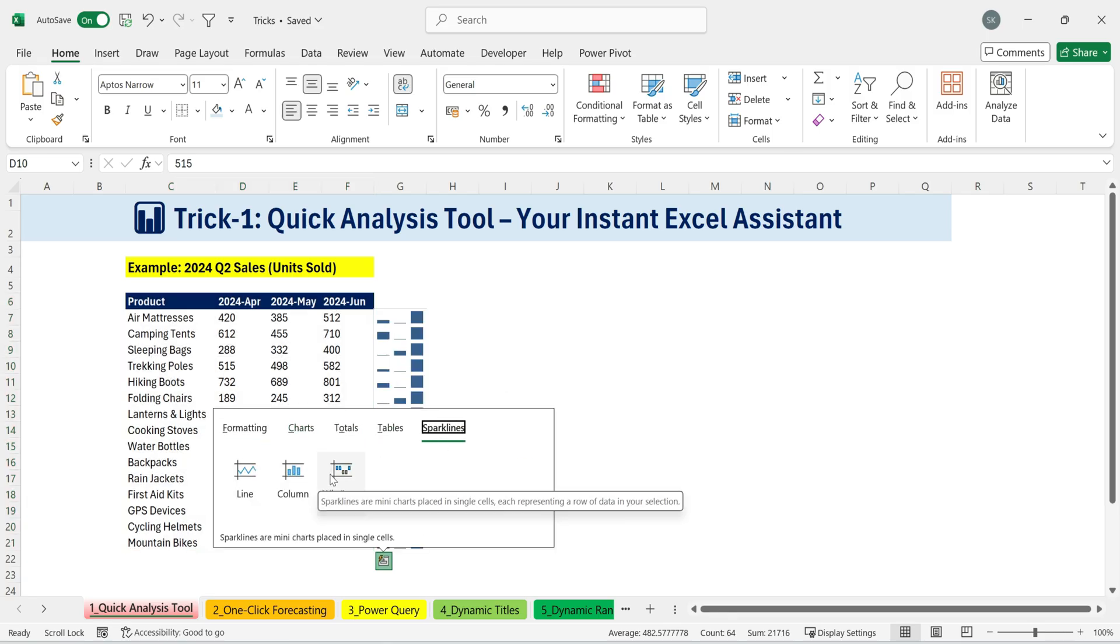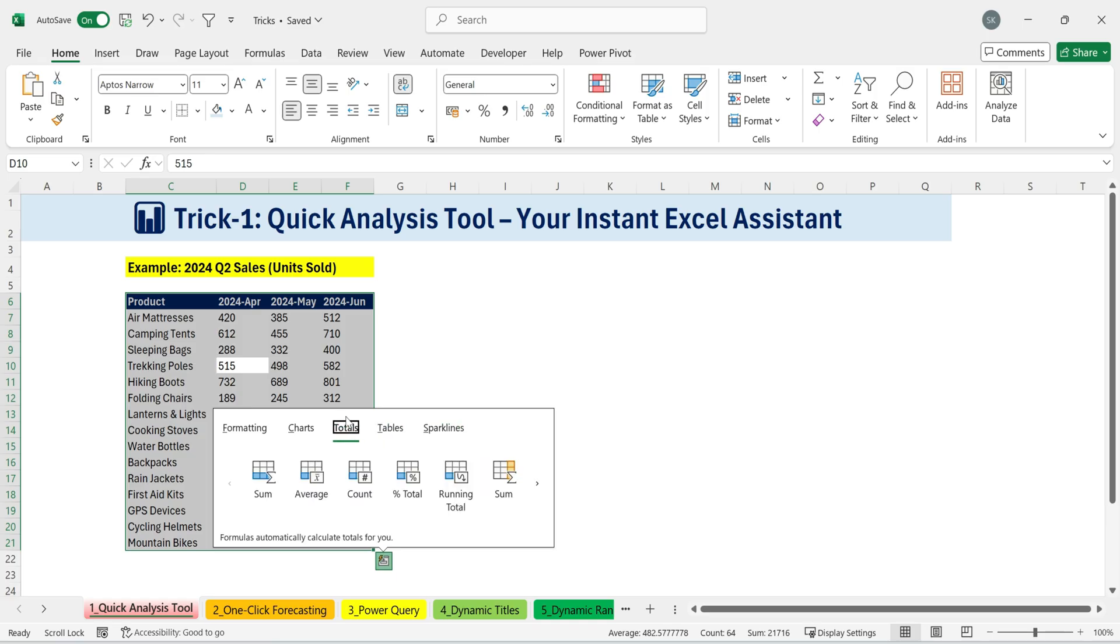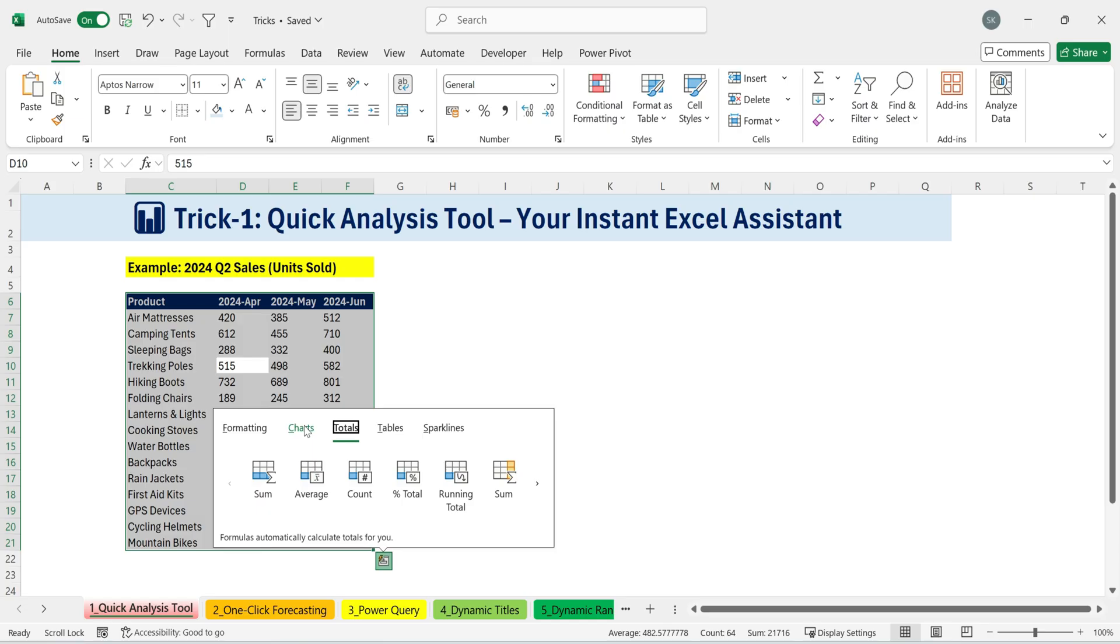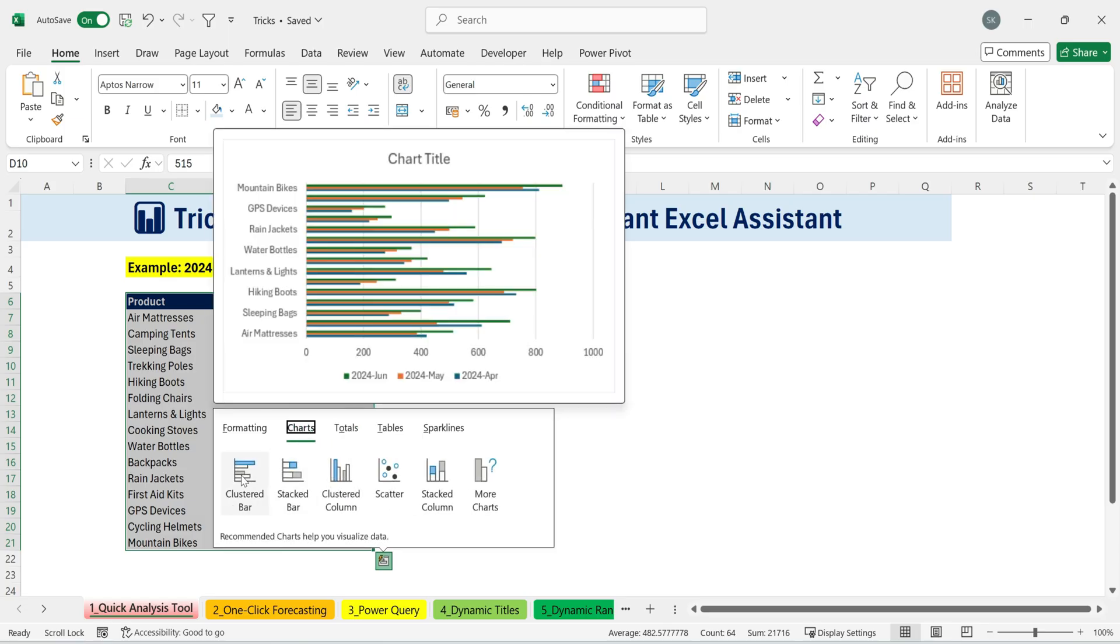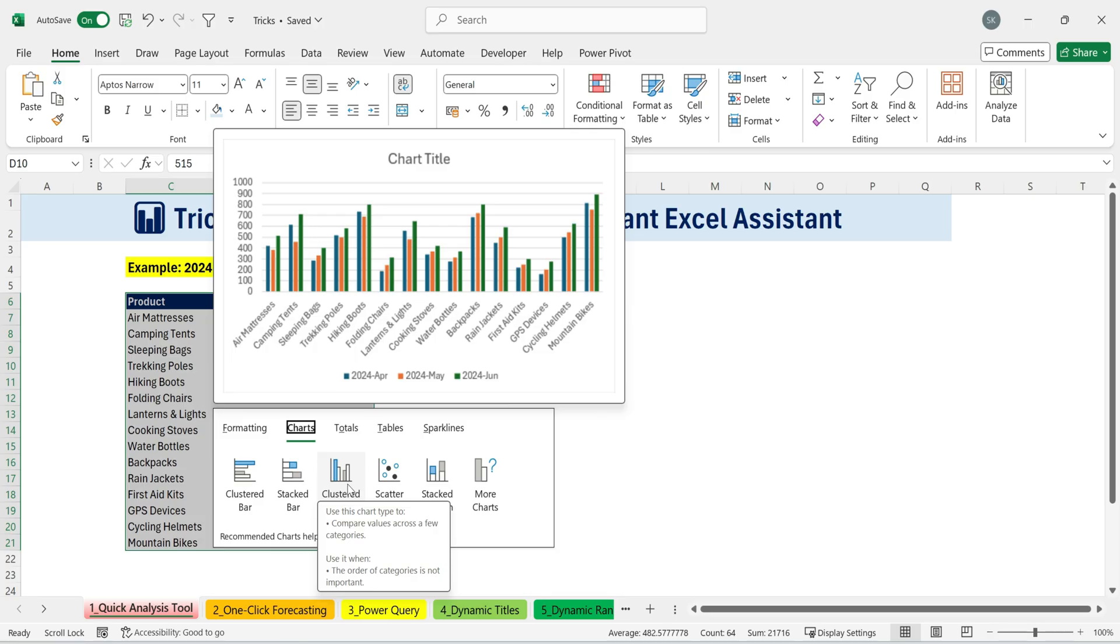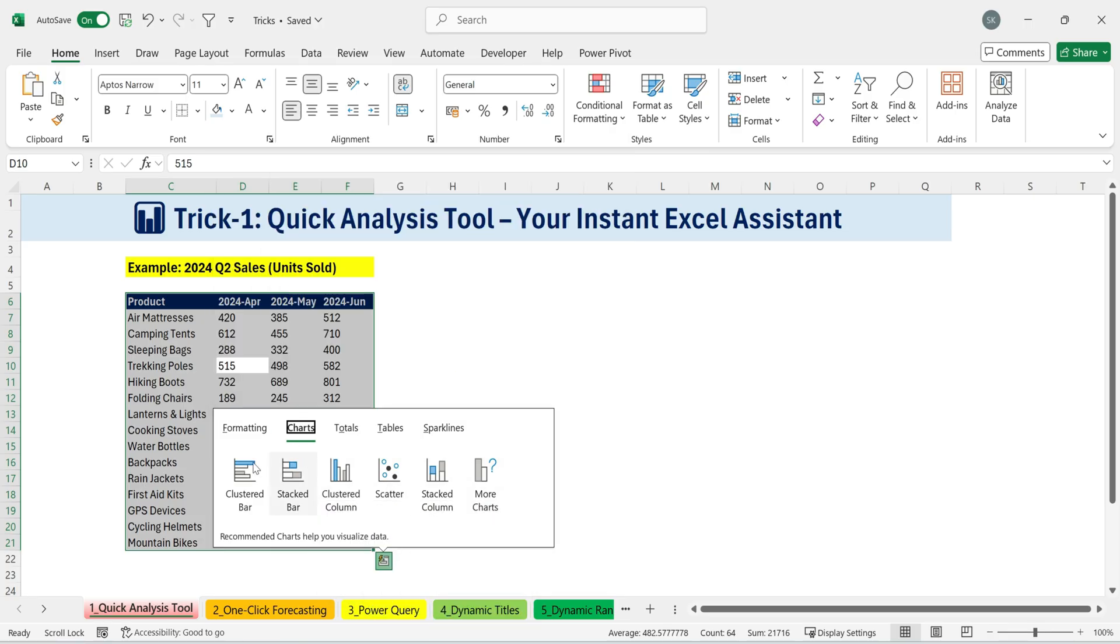We can instantly add sparklines, turn the data into a table, add totals like sum, average, or count, or even insert charts right away. If I hover over a chart option, Excel gives me a live preview. With just one click, the chart is inserted.